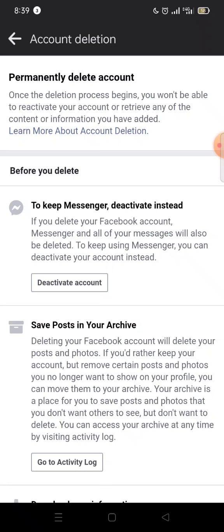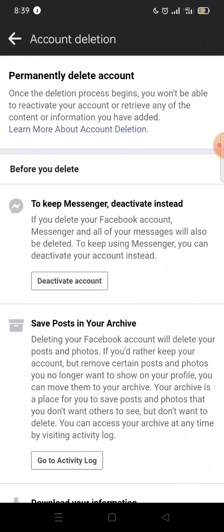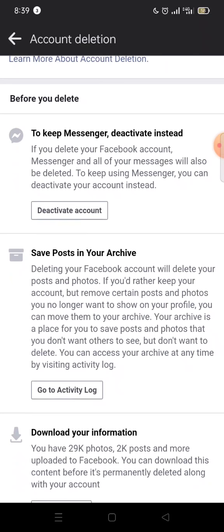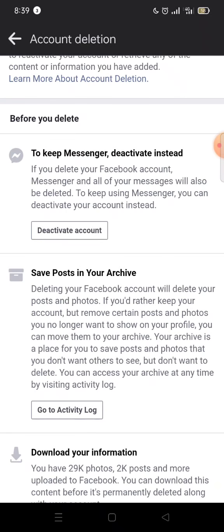Once you come here, there are a few things you'll be required to do. It says: once the deletion process begins, you won't be able to reactivate your account or retrieve any of the content or information you have added. So guys, make sure this is something you want to do. Here you can also choose to keep your Messenger — if you want to deactivate it instead, you select that option, but if you want Messenger left active, there is a link for that.